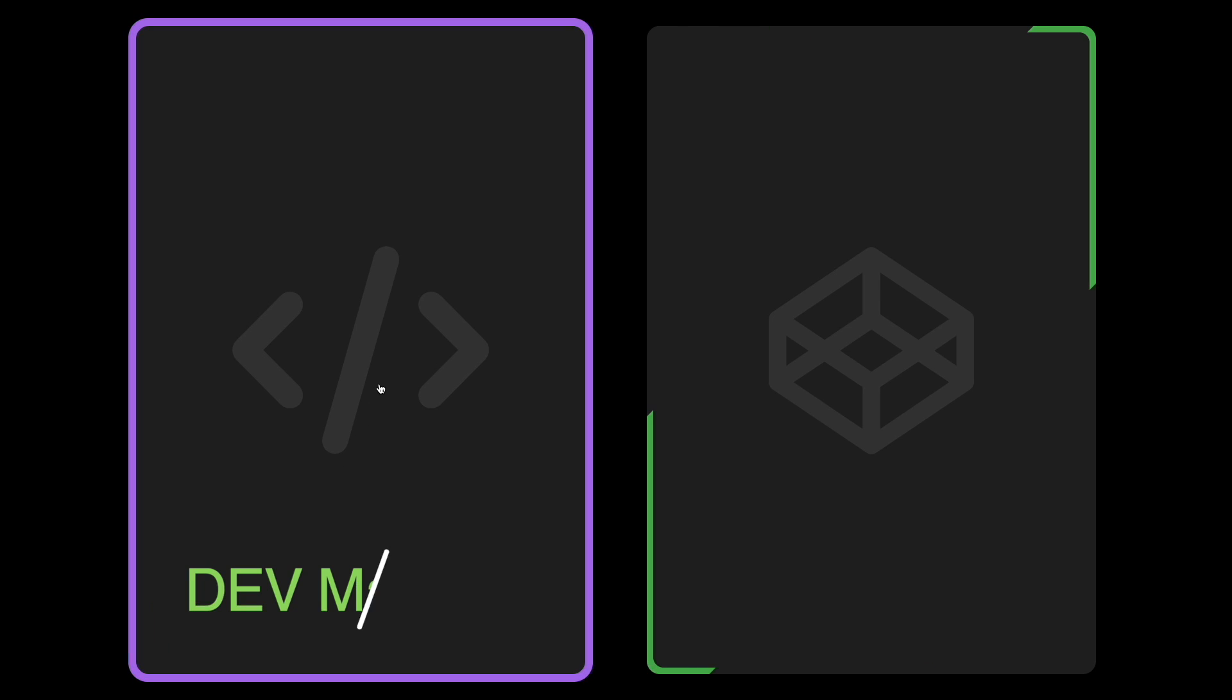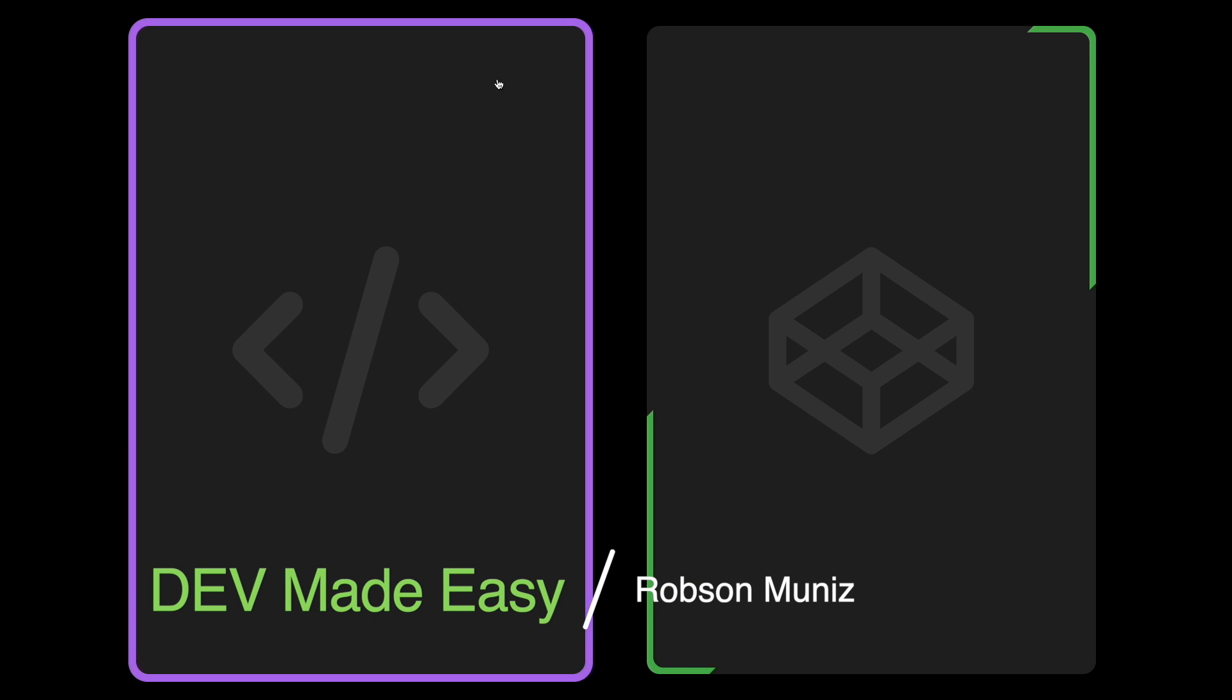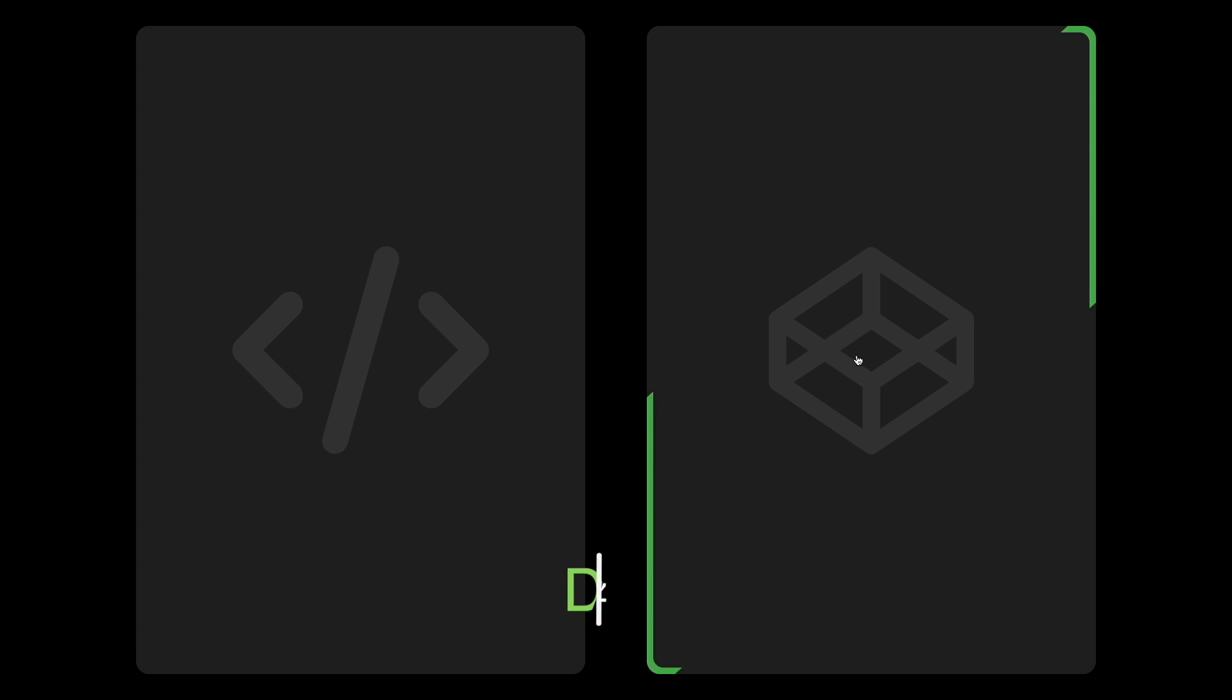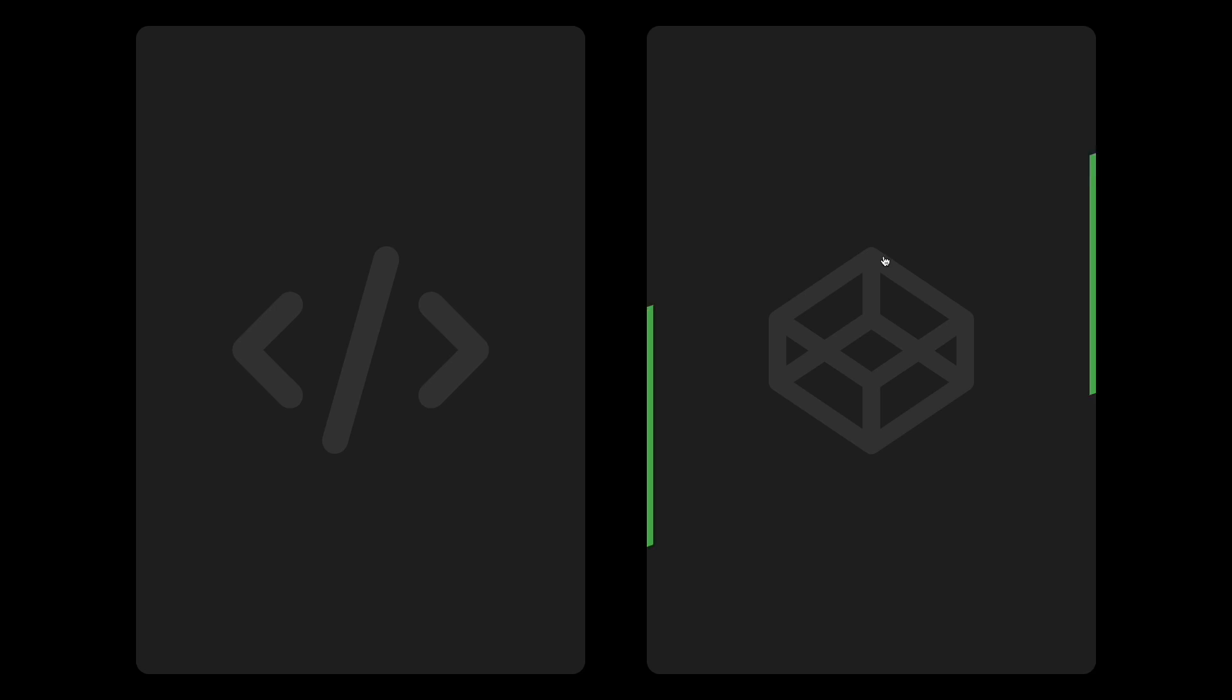Hello Devs! Welcome back to Dev Made Easy. Today we are going to explore a fun project that makes websites look amazing. It's called CSS Border Animation. Let's see how it works.